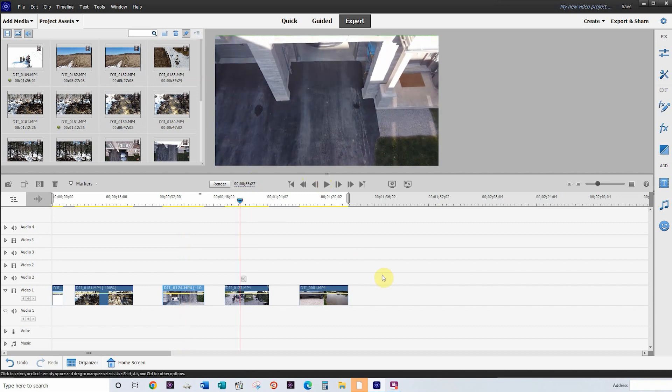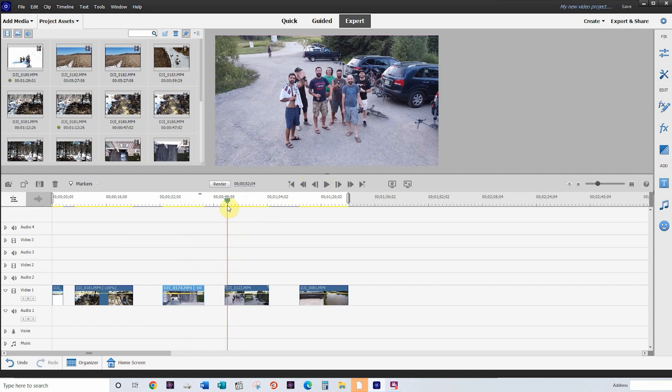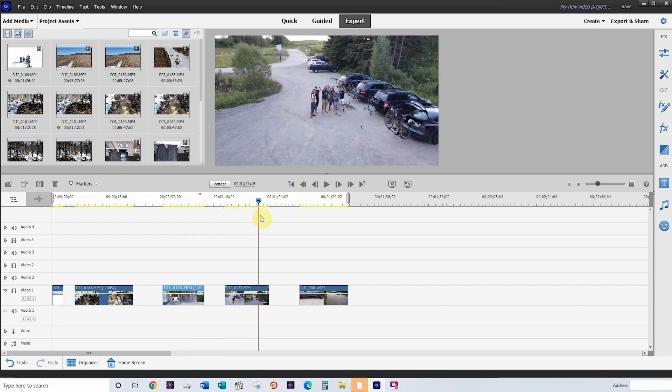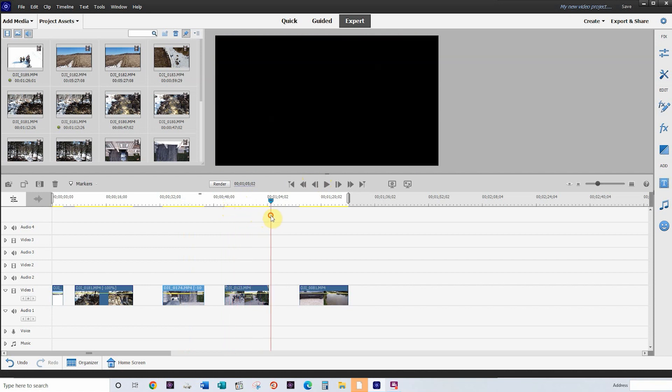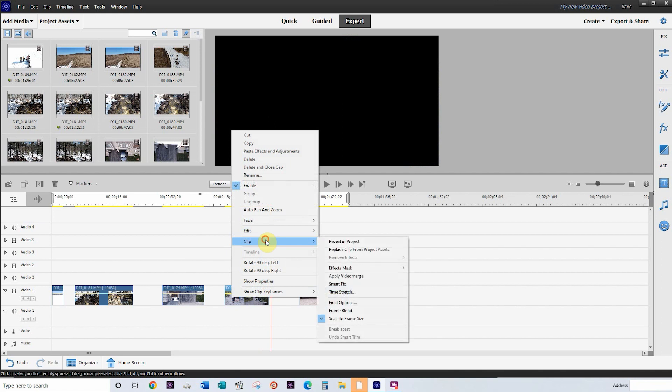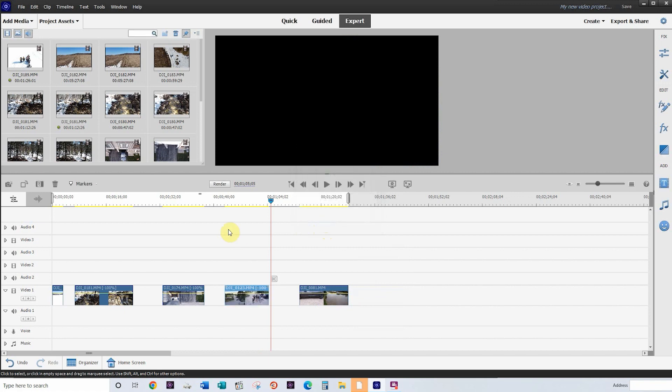Last one here. I think we have a couple more, but this one's pretty simple. It's just kind of a fly out. But if we want to change that to a fly in, click on clip, time stretch, reverse speed, click OK.